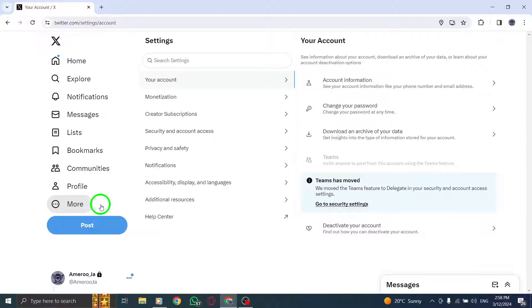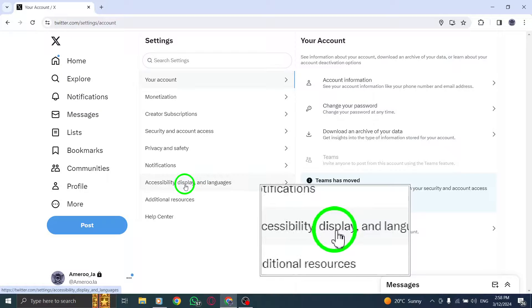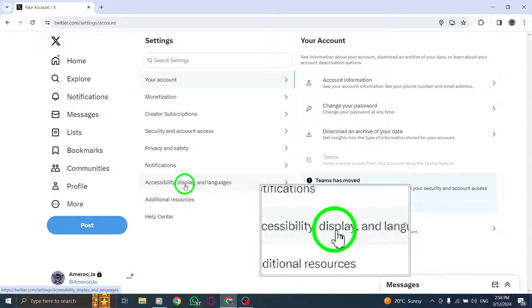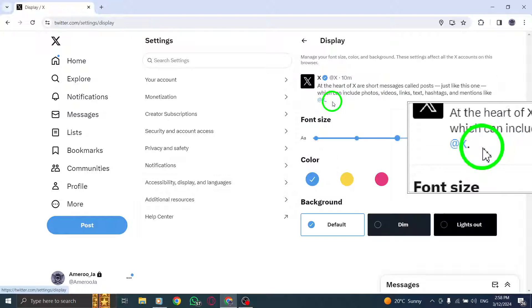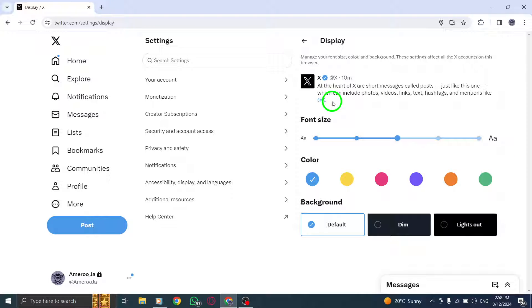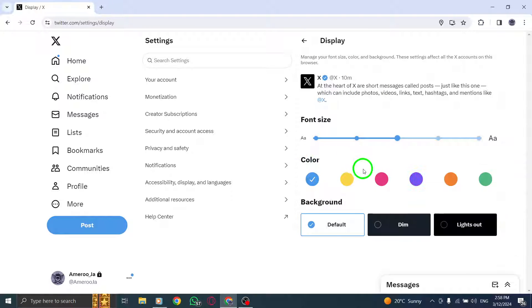From the drop-down menu that appears, select the Display option to customize your display settings. Within the color bar section, you can choose a new color for your display by selecting from the available options.